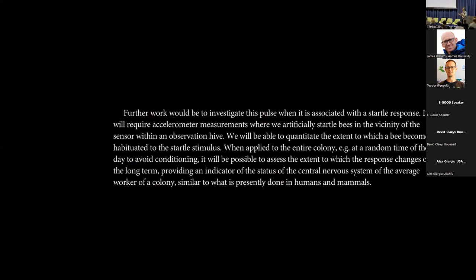Dirk de Graaf, our coordinator in the Be Good consortium, suggested we implement this method and try to use it as a way of probing the bees. Is there actually a point in implementing this experiment on a grand scale?